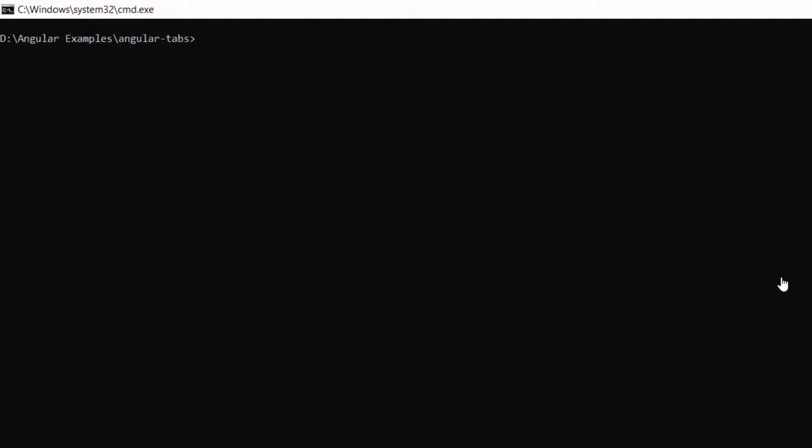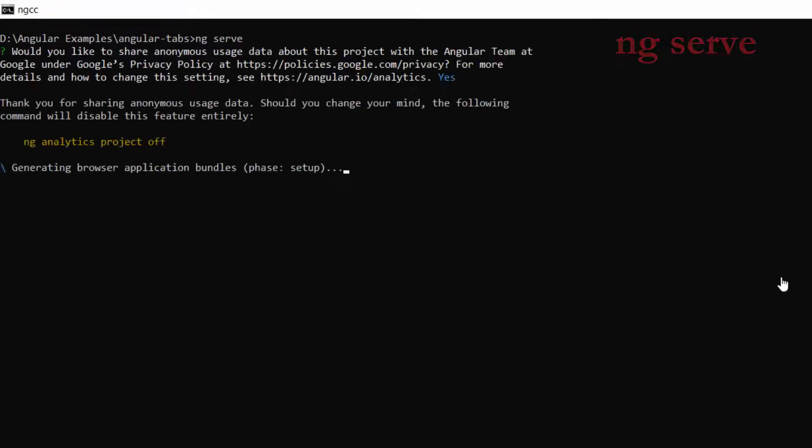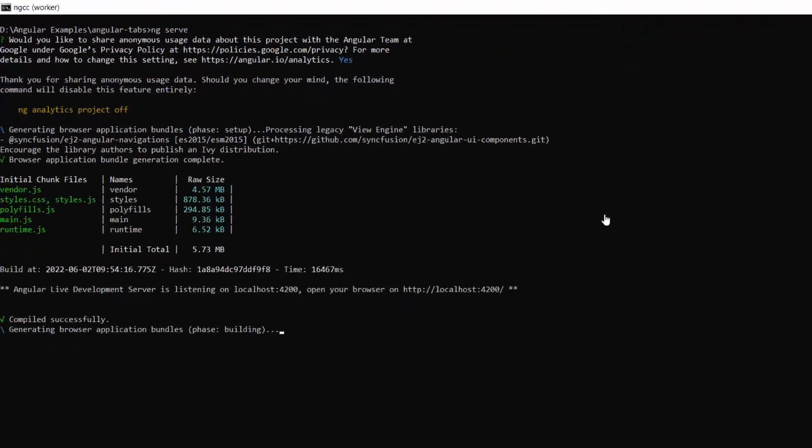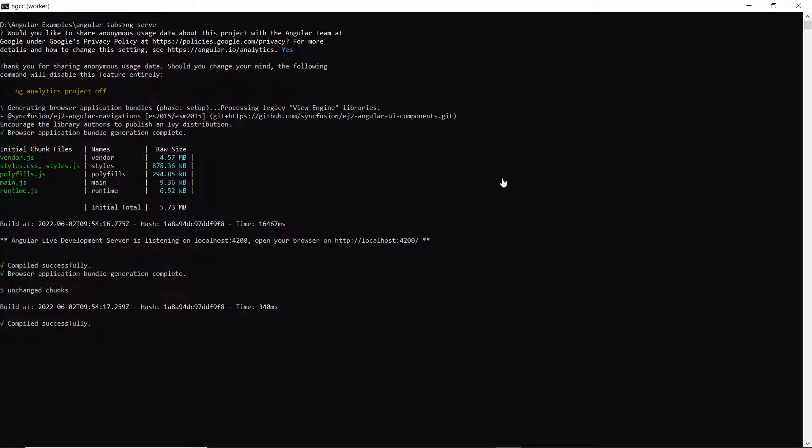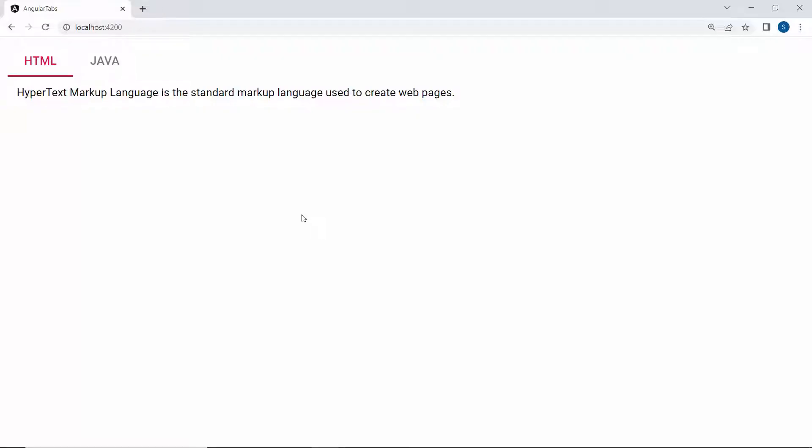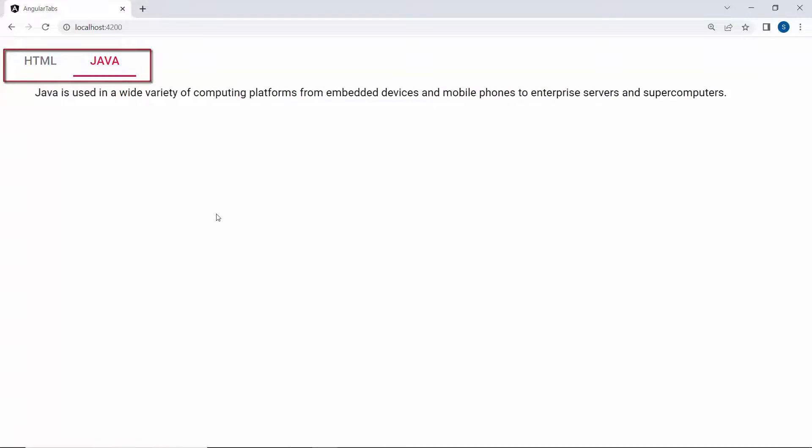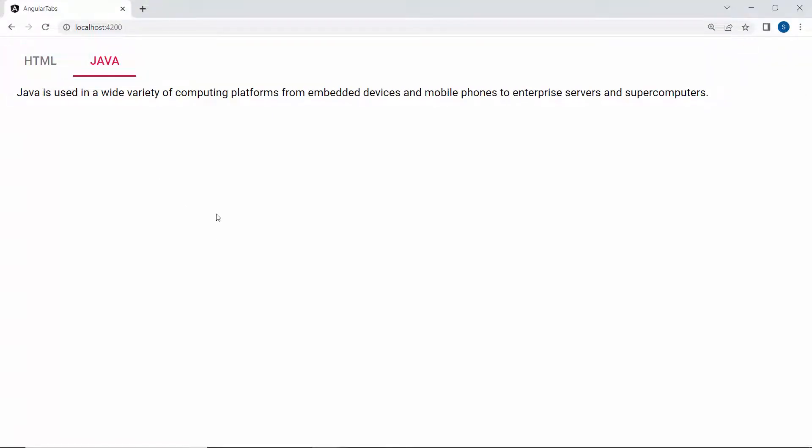Now, run this example using the command ng serve. So here, you can see in the output page, the tab component shows two different tab items.